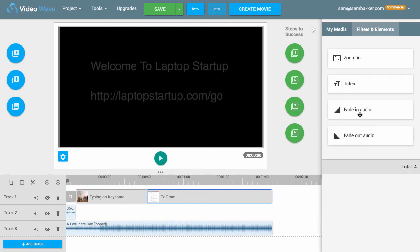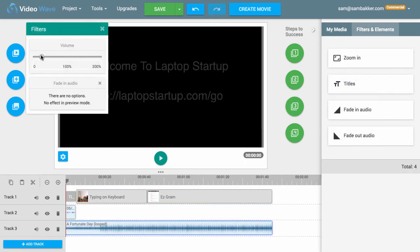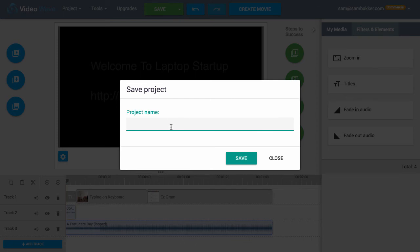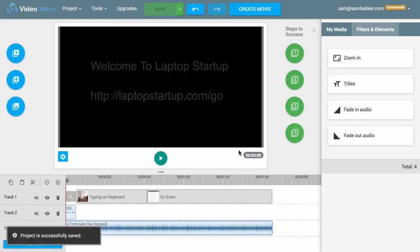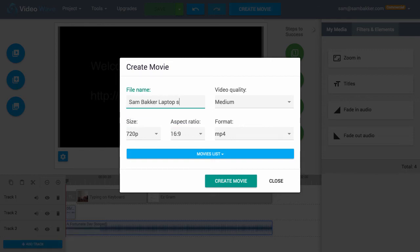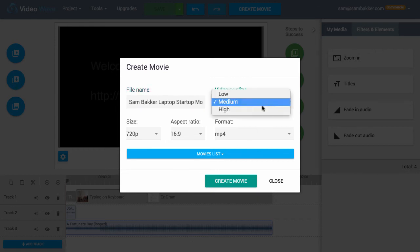So we've got filters and elements: fade in audio, fade out audio, and we can zoom in to certain content or images to create the movie as we want it. Now I'm going to click save and save my project. The project name is going to be Sandbacker Laptop Startup — what we're ranking for. We click save, then we're going to create our movie: 'Sandbacker Laptop Startup Movie', set the video quality to high, and click 'Create Movie'.